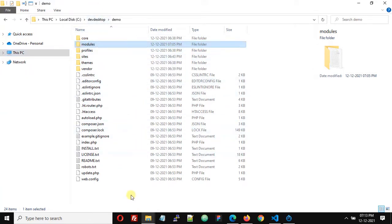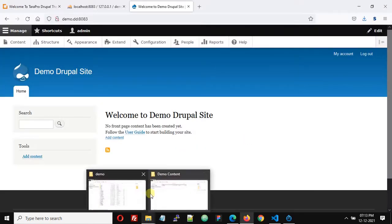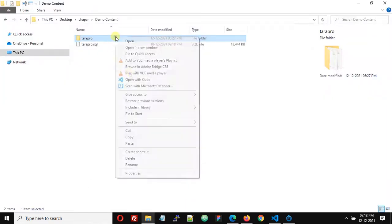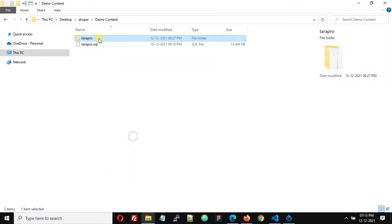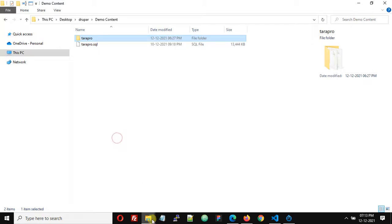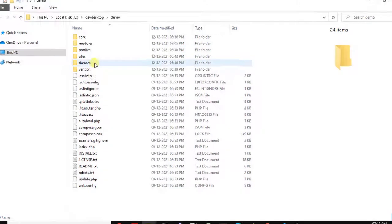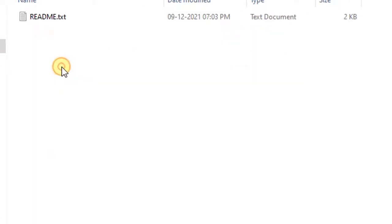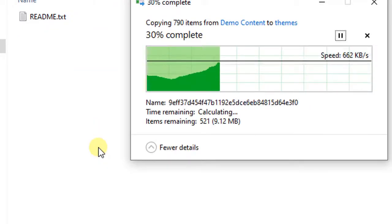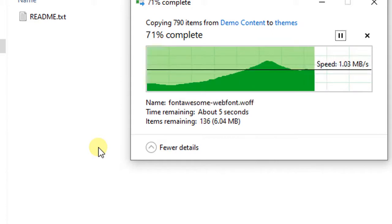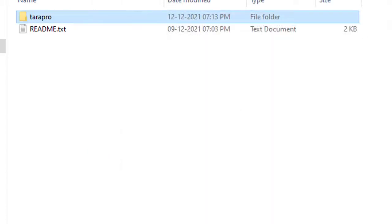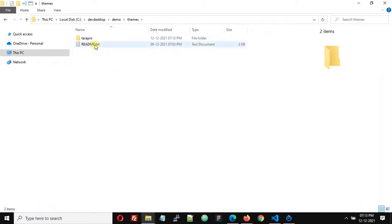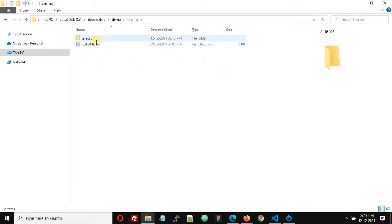First we are going to paste the theme, so I'm just going to copy this theme folder from here and paste it in our demo site folder. First we have to paste the theme folder in the themes directory, and this is the database of our demo site.